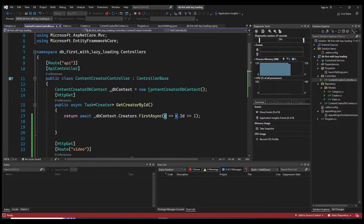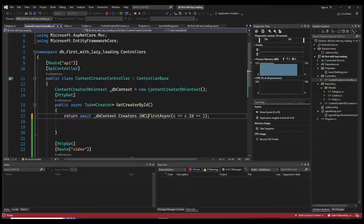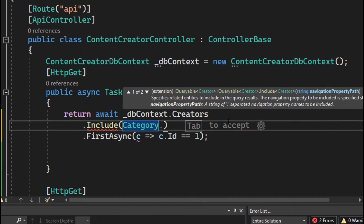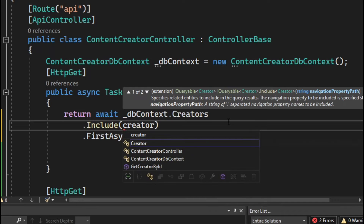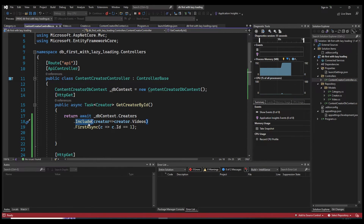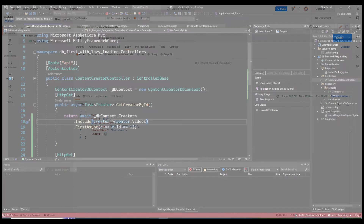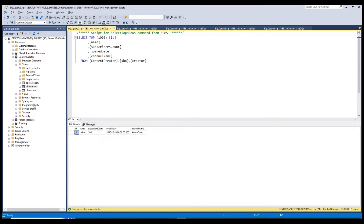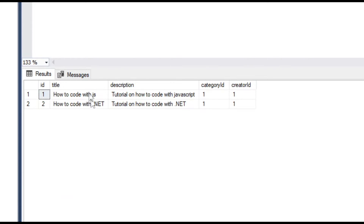For example, after selecting the creators table, you can chain a .Include() call. Inside Include, you reference the creator and specify the Videos property — so we're saying we want to include the Videos property on our creator. If we run this again and hit send, the videos array is no longer empty — we've successfully included the videos.